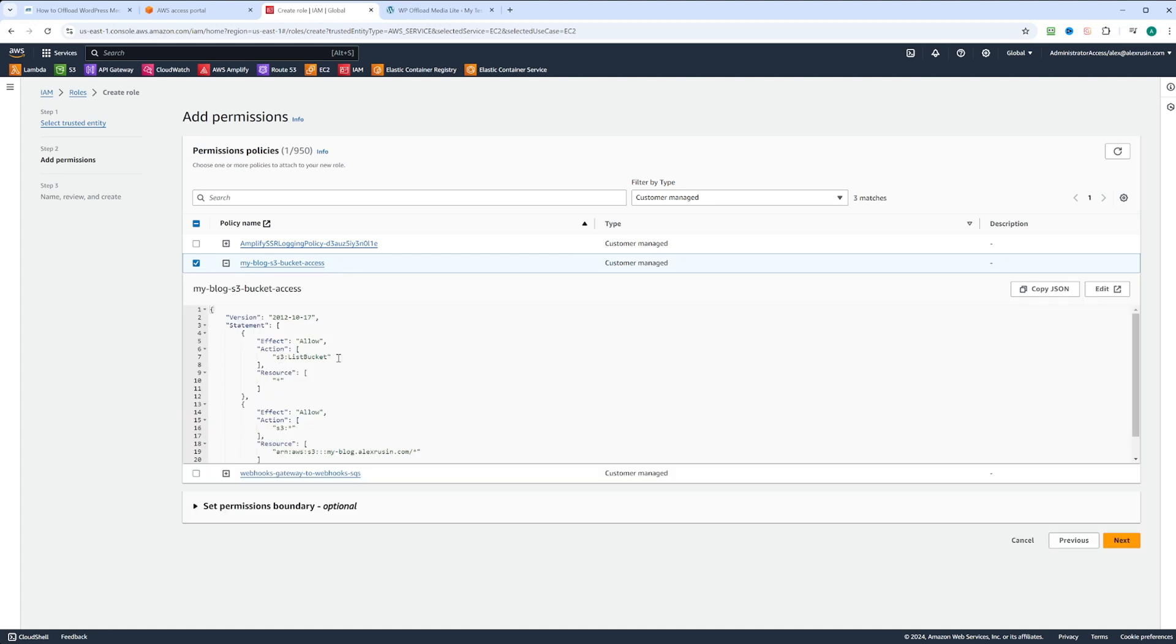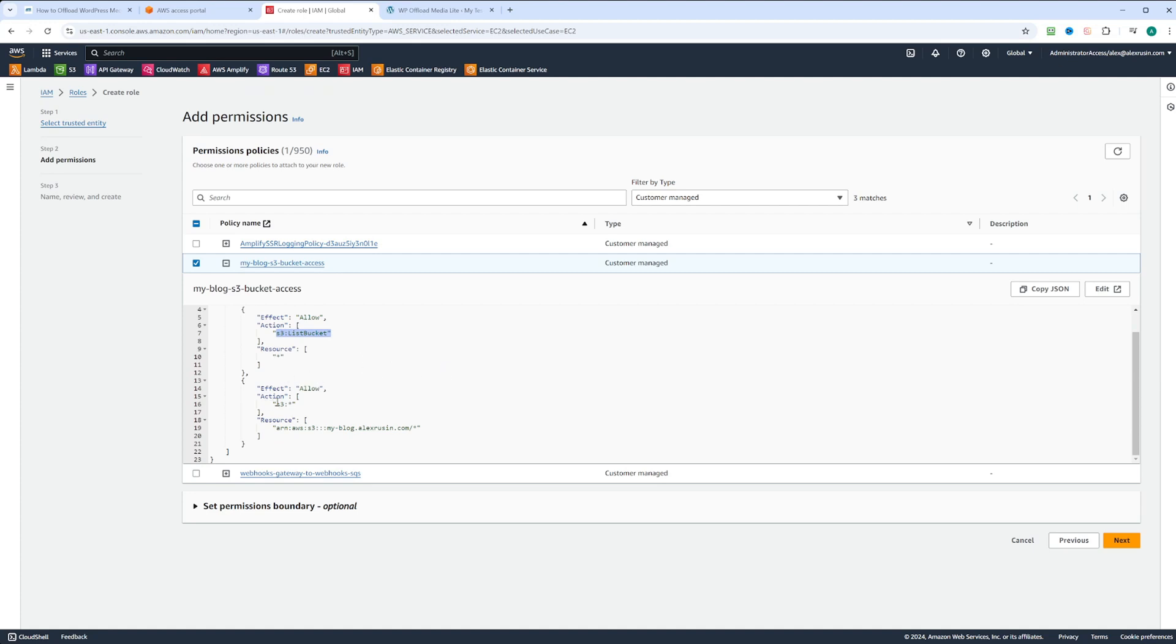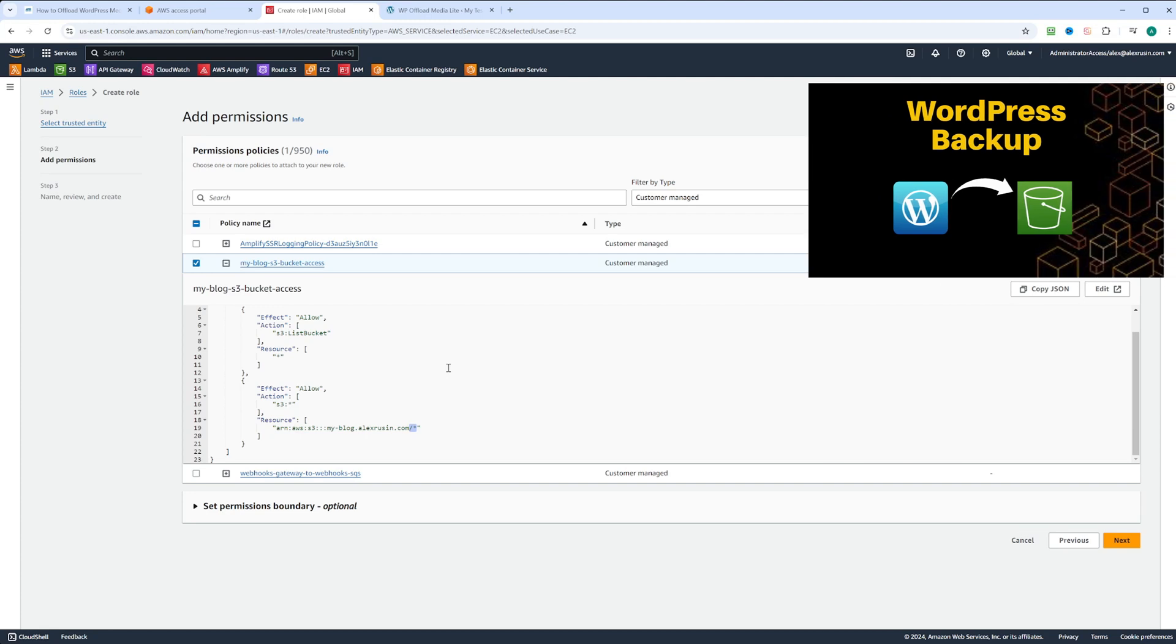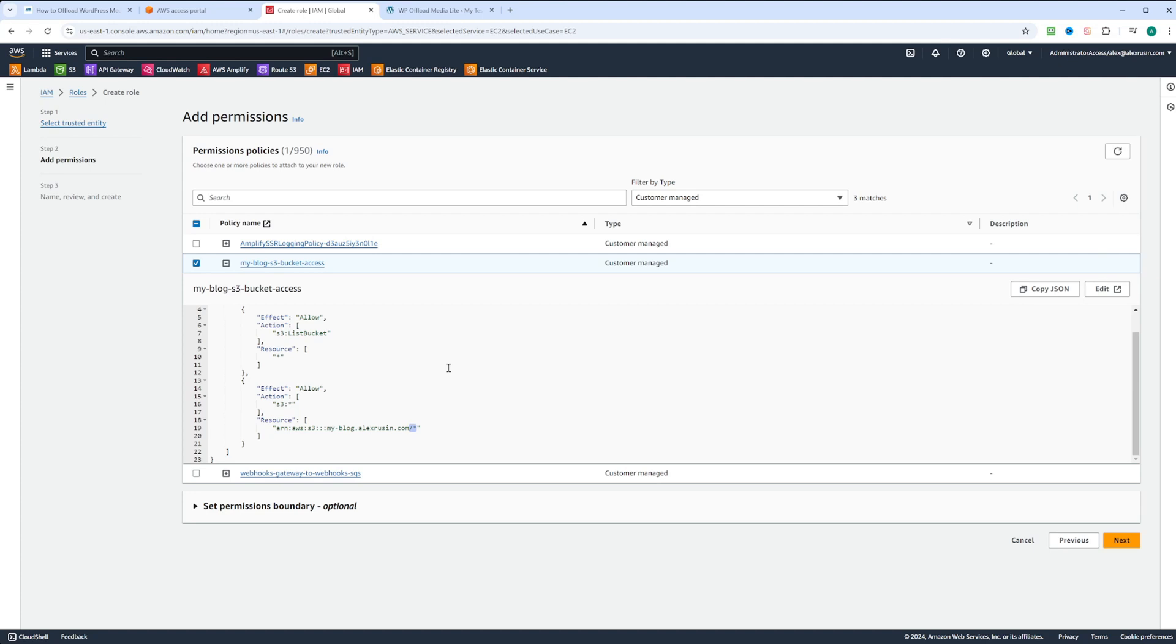We have a policy that allows listing of all S3 buckets on all the resources. And then we have another policy that allows all the actions on S3 bucket called myblog.alexrusin.com. And we have this asterisk that allows actions on all the objects in this bucket. We created this policy and this bucket in WordPress backup video. To learn how to do it, please check it out.